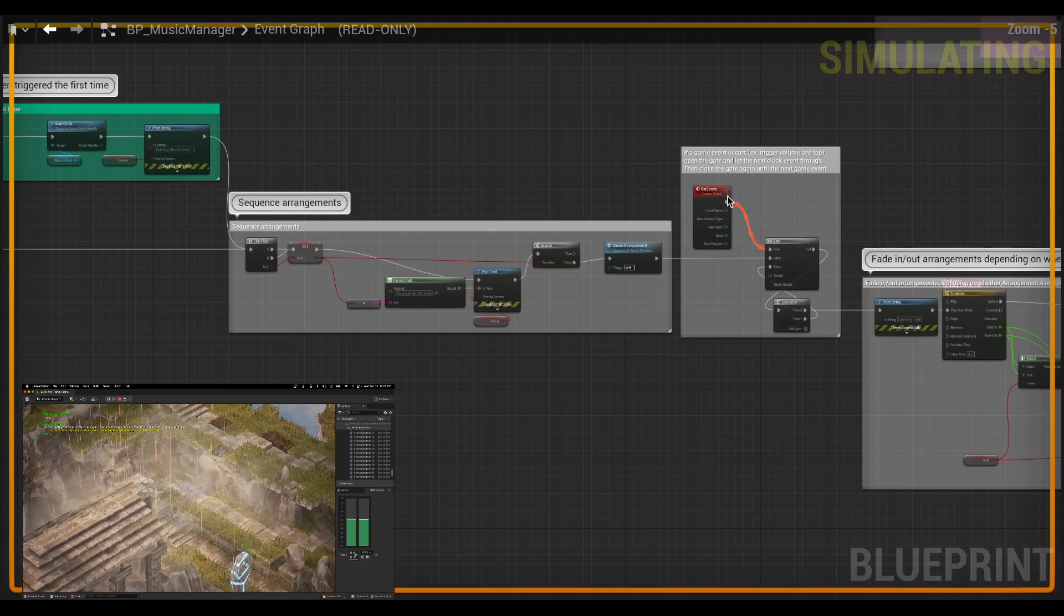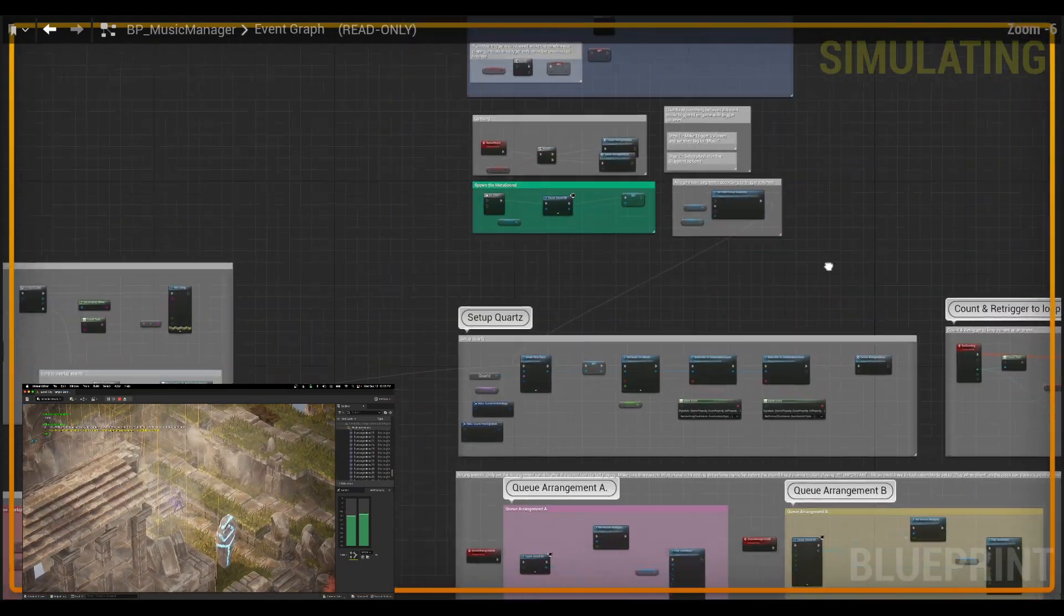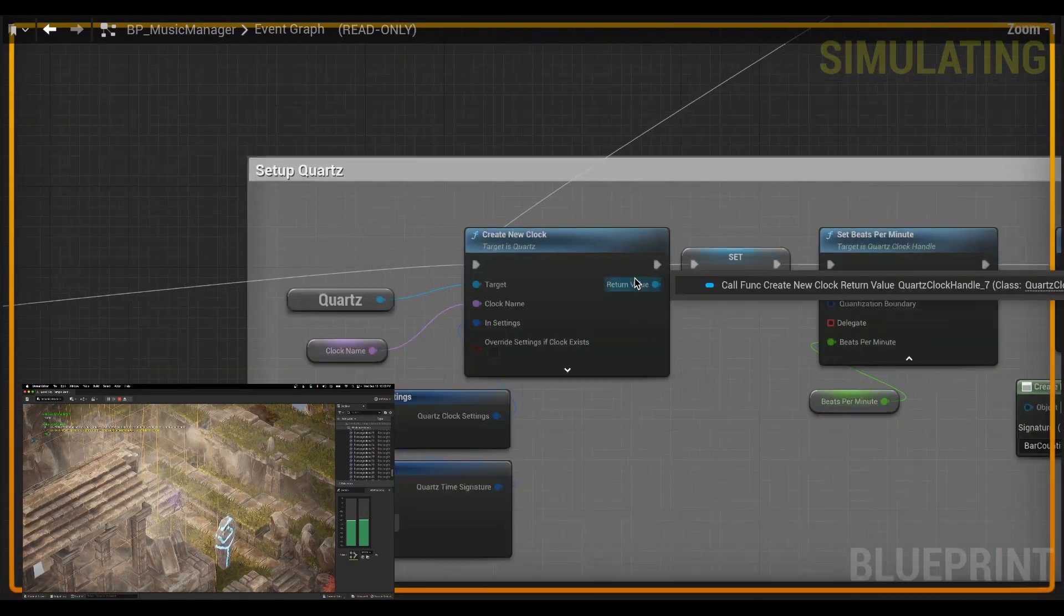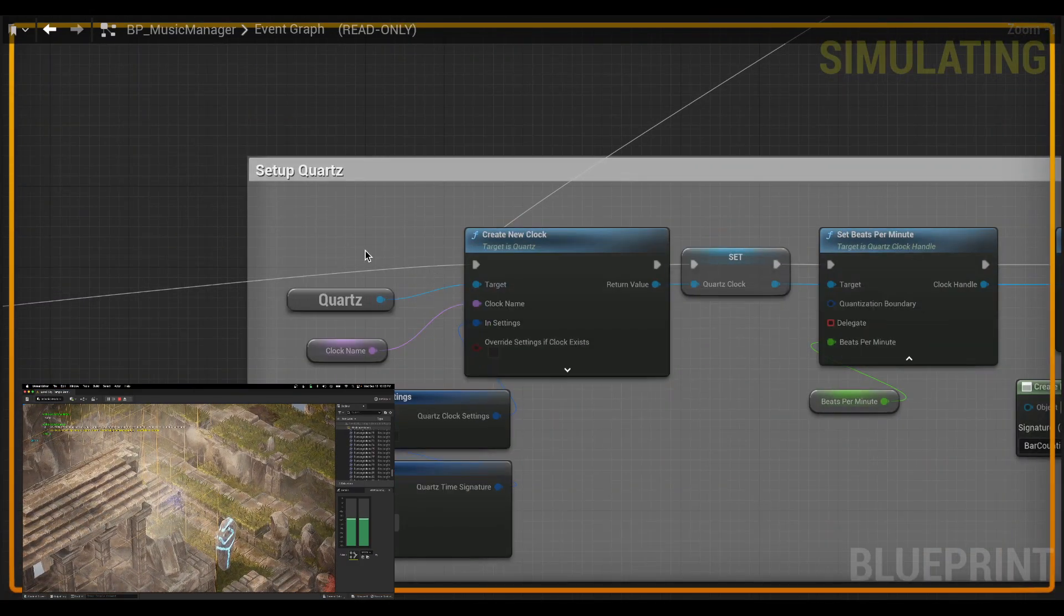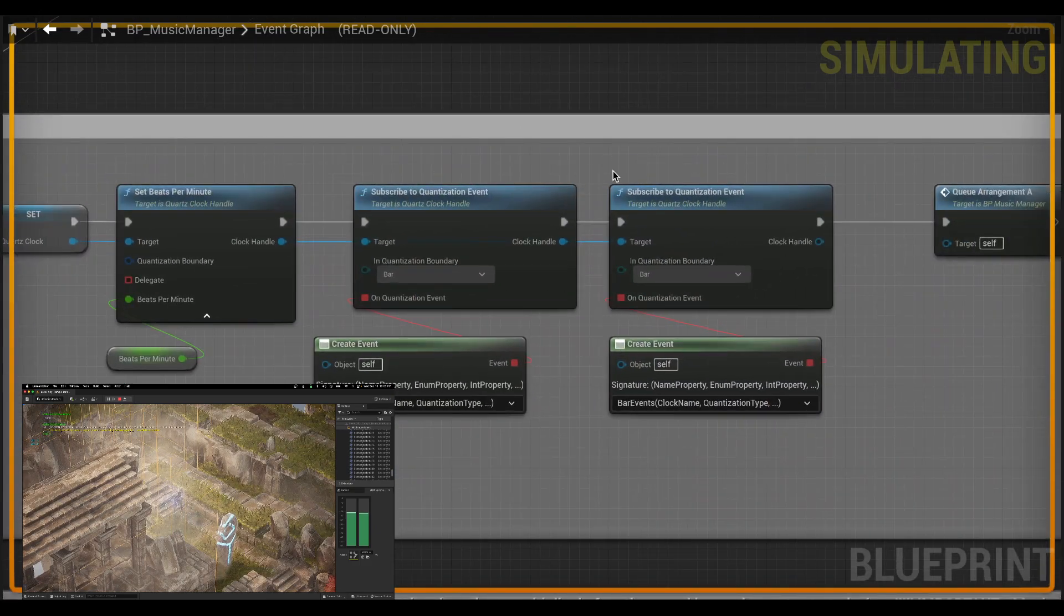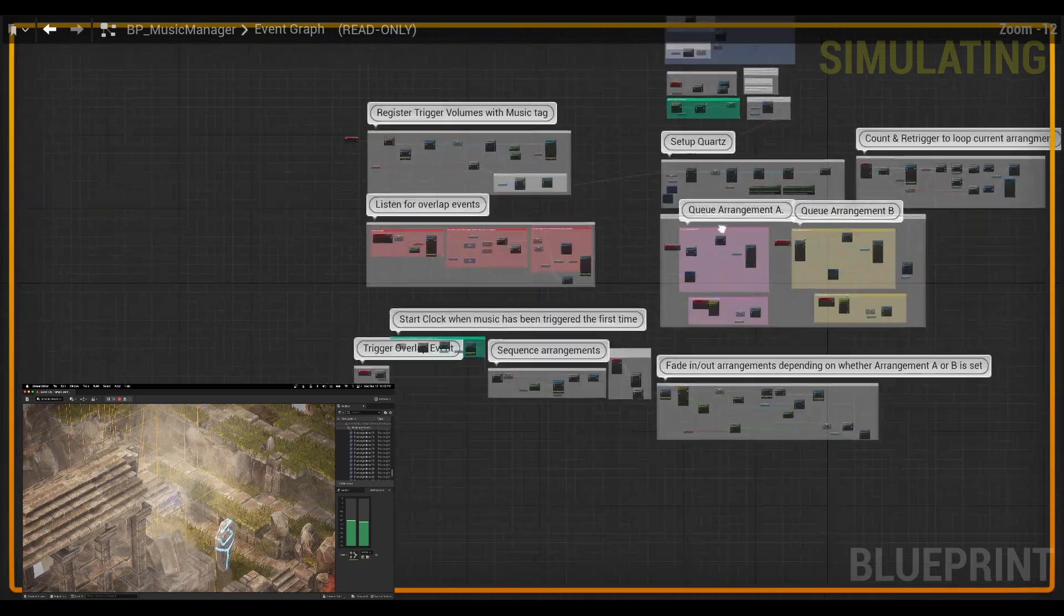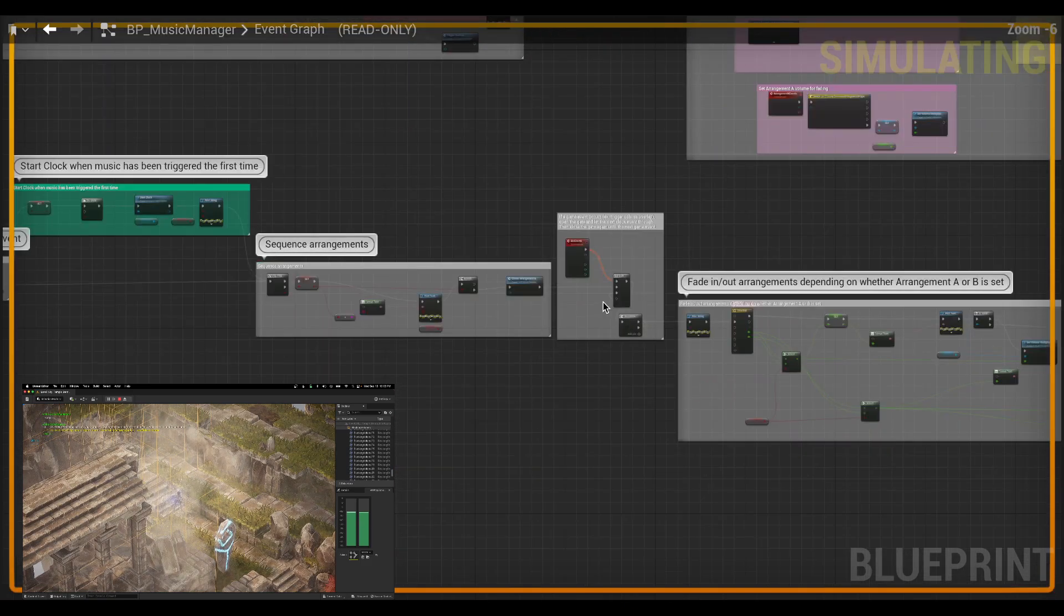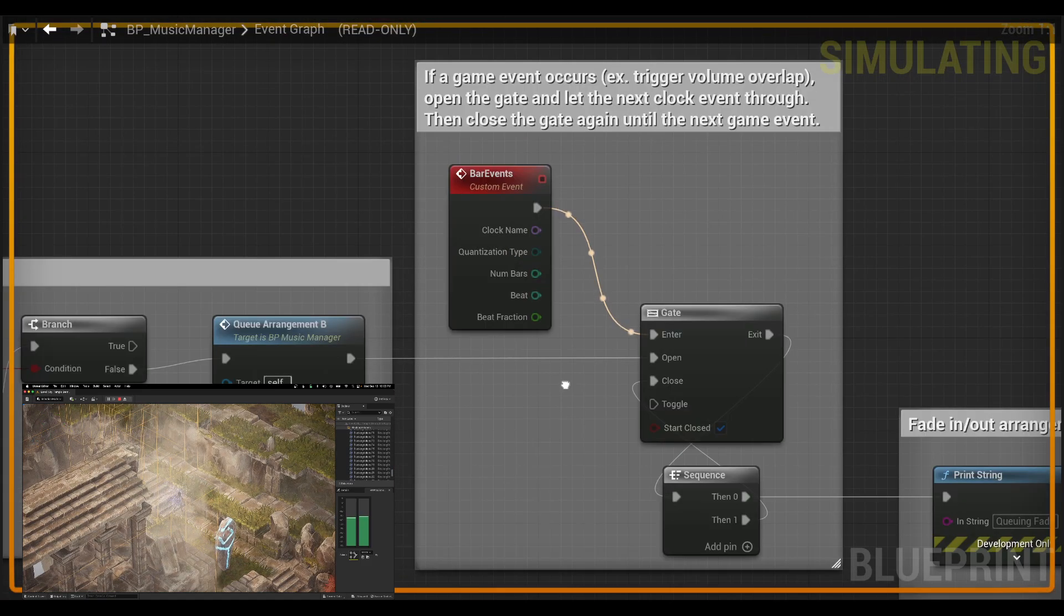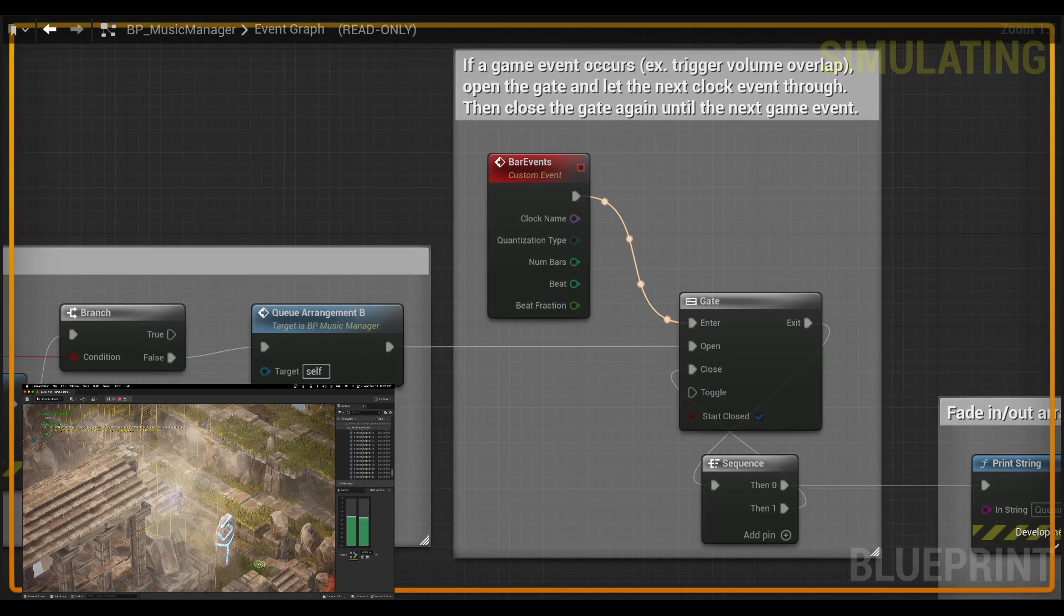And the reason I'm getting those clock events is because after I created my clock, I've subscribed to bar events and created this event dispatcher, which then spits out the bar events all the way down here at the bottom.